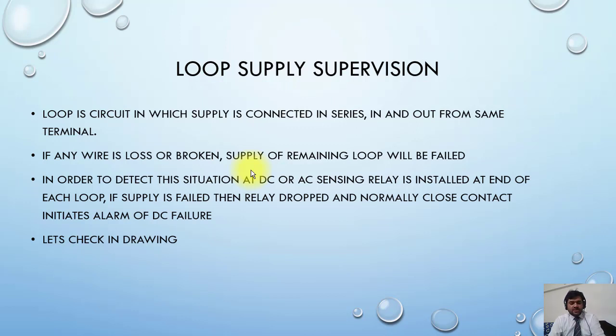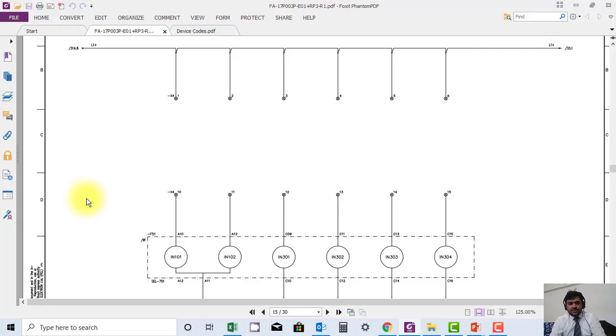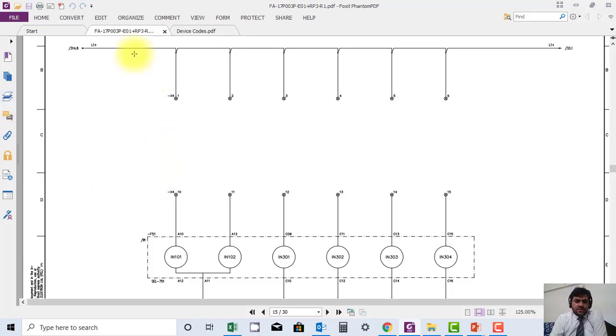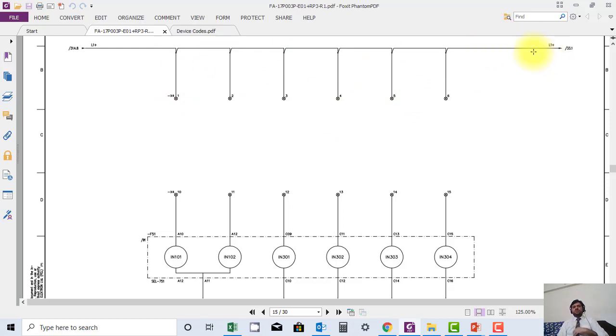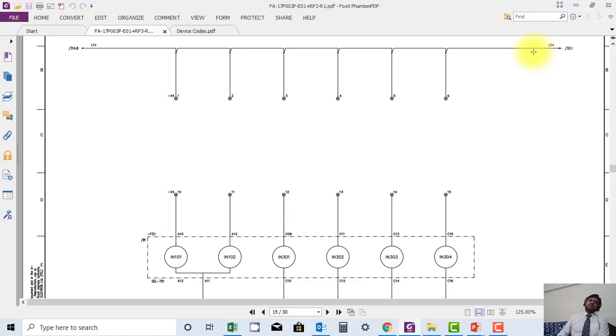Here you can see all the supplies in series, in and out connection. For example, if the wire is loose or cut from here, the remaining loop will be disconnected. And how will the professional engineer or the maintenance engineer know that it needs some attention on maintenance? So you have to install at end of the loop a DC supervision relay.